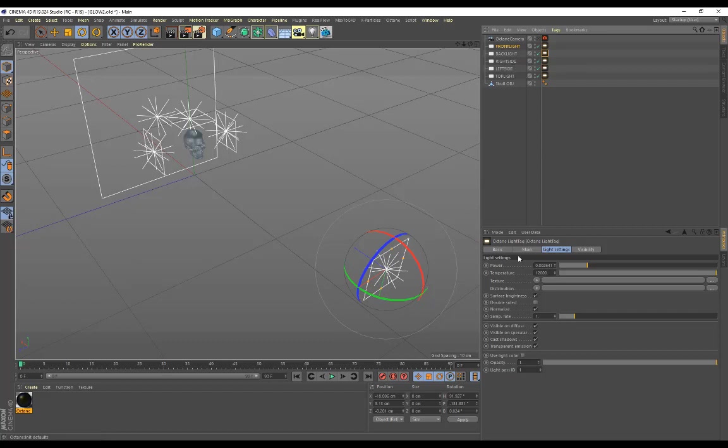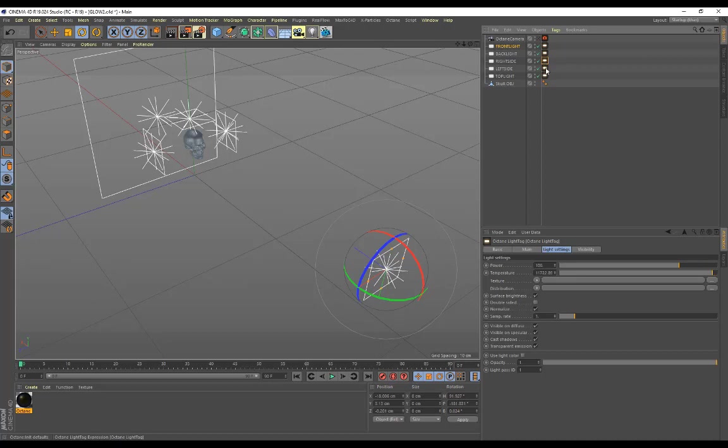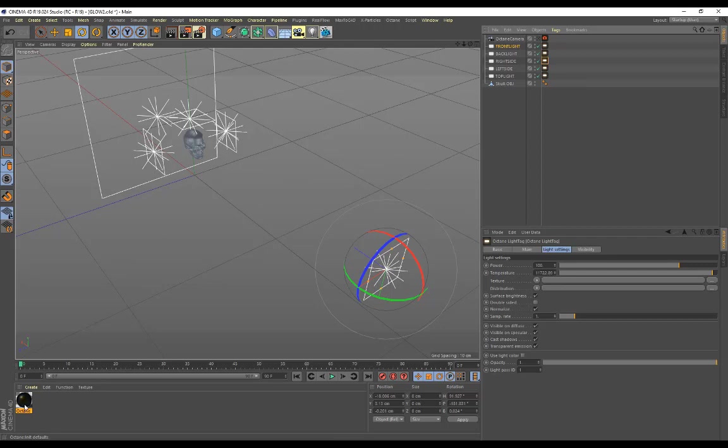For some of the different lights like the backlight, I've adjusted the power because I didn't want it to be too bright. I've done that for the front light as well, so you need to play around with the power slider until you get the look and feel that you're going for.